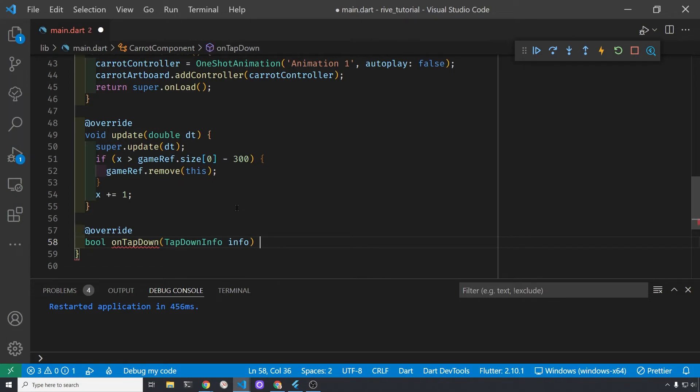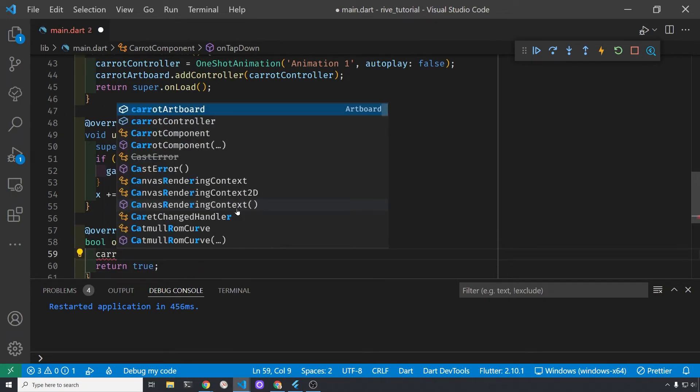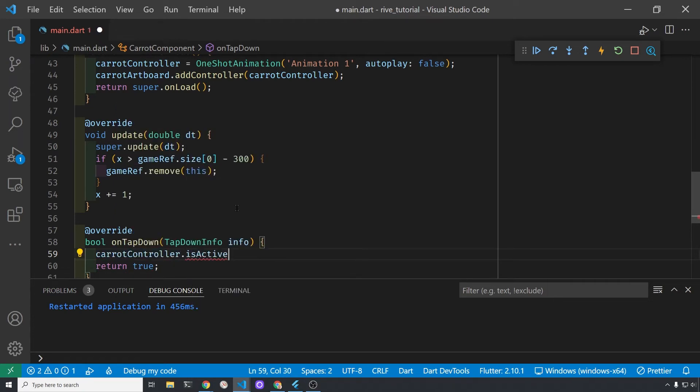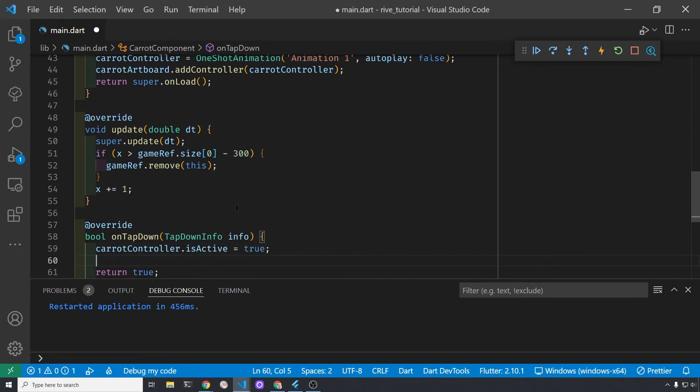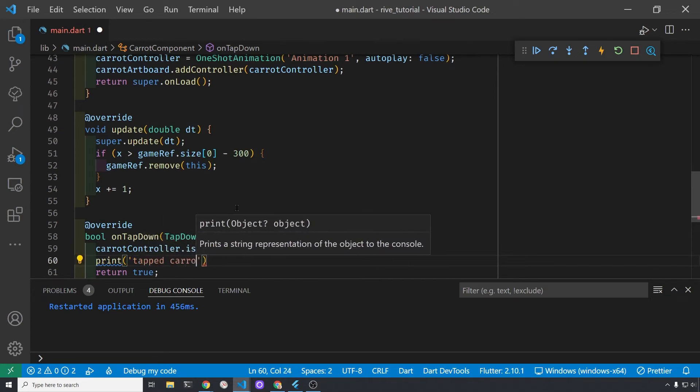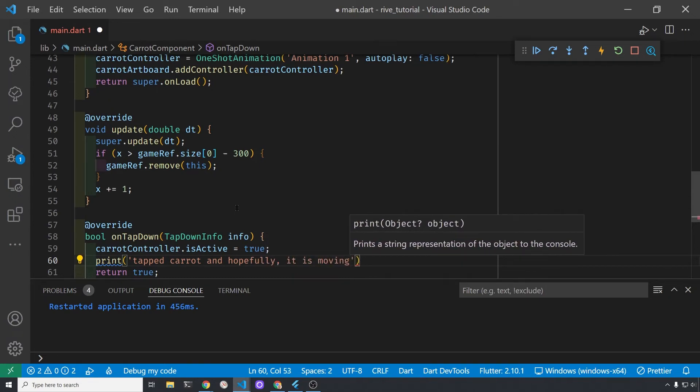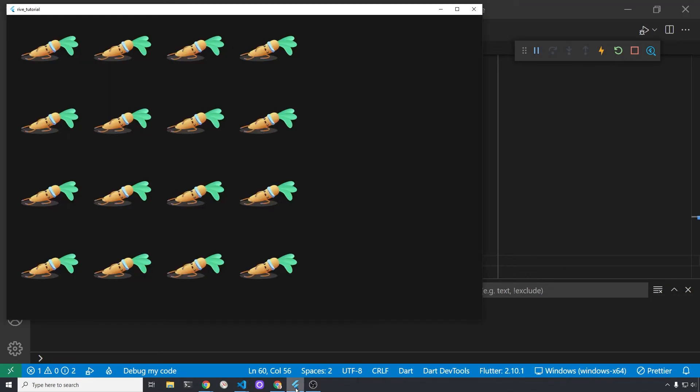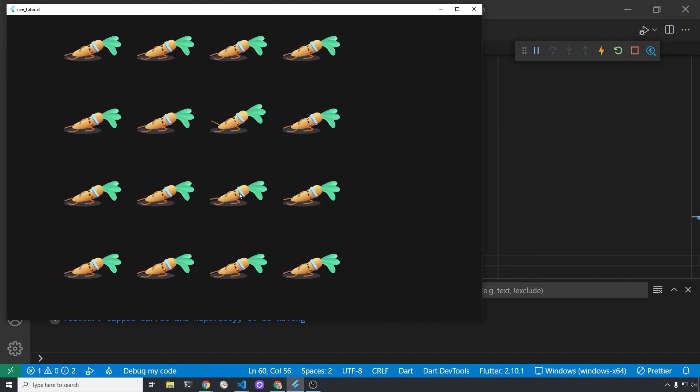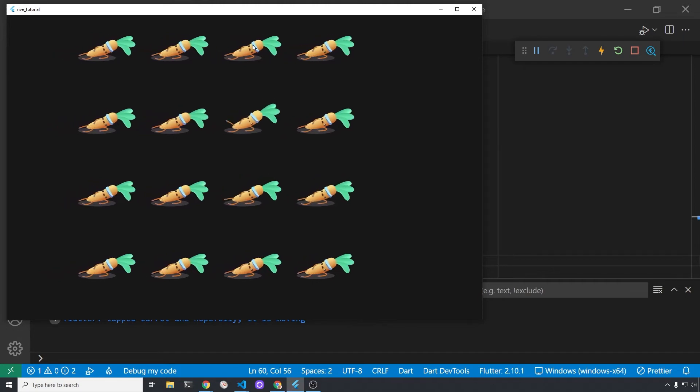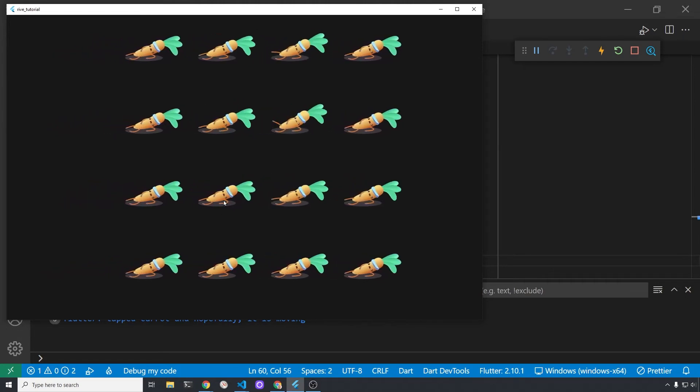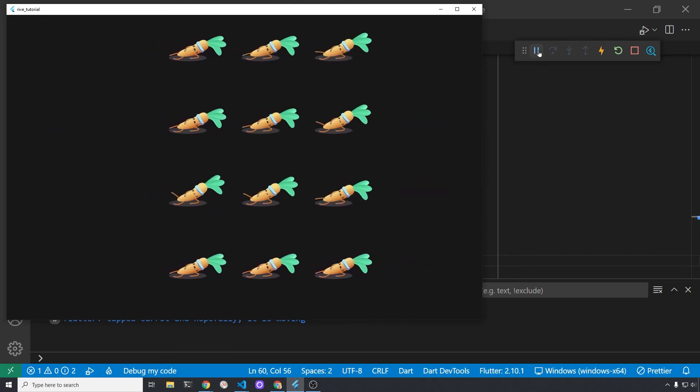In the Flame game we now have this method onTapDown, and this is because we added the tappable to the component. It's a position component, it's a Rive component, but the Rive component extends the position component. So we have all these methods now to control interaction with the component, and one of the built-in methods is this onTapDown. When you tap down, we're going to make the carrot controller active. This isActive equals true is how the animation starts. The isActive is built in to Rive, so that's from the Rive package, and when the controller is active in this case, it's going to start the animation.